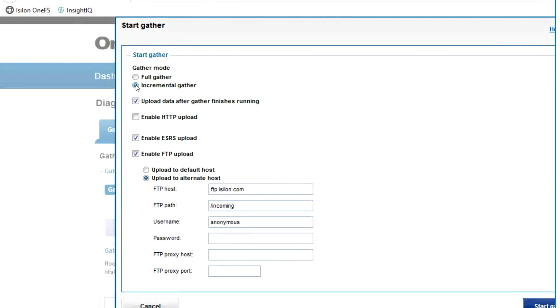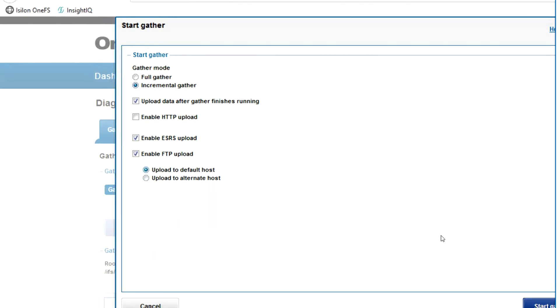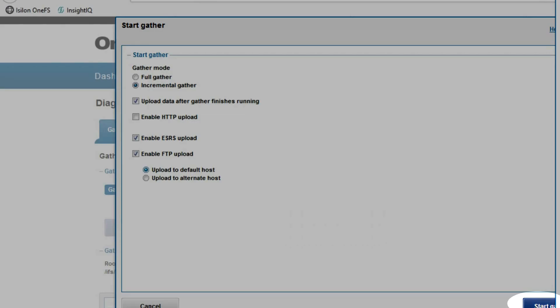Incremental gather will gather anything that's changed since the last full gather and so is obviously smaller in size. You can also choose to automatically upload after gather finishes and start the gather when you're ready to run.